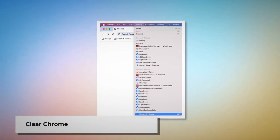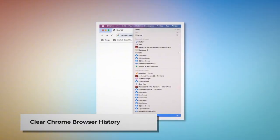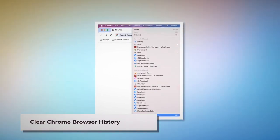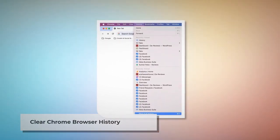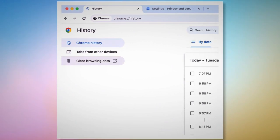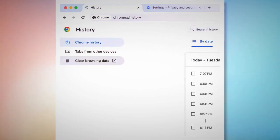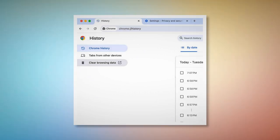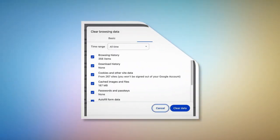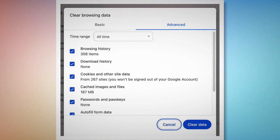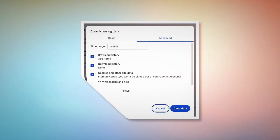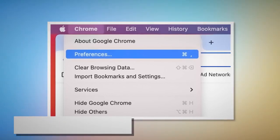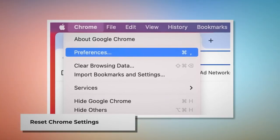Method to delete browser history and cookies from Google Chrome and reset it. To clear browser history and cookies in Chrome, open Chrome, click on History at the top Apple menu, and click Show Full History on the drop-down menu. In the History page, click Clear Browsing Data on the left-hand menu. In the pop-up window, click Advanced, select All Time, check all kinds of history and cookies, and then click Clear Data.